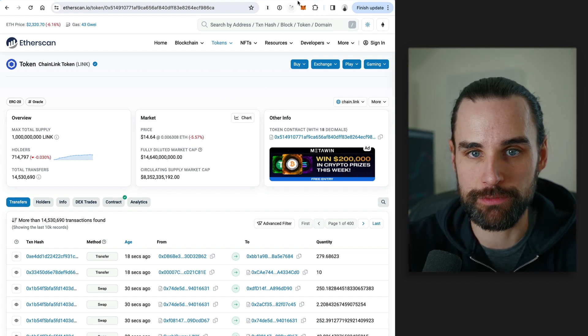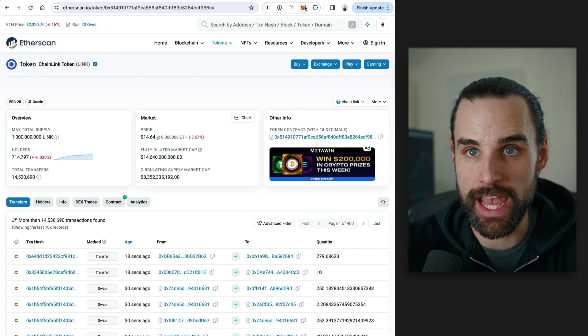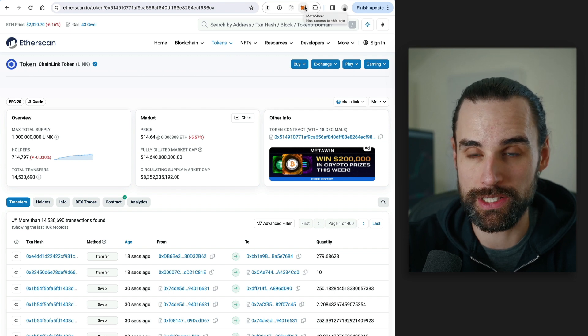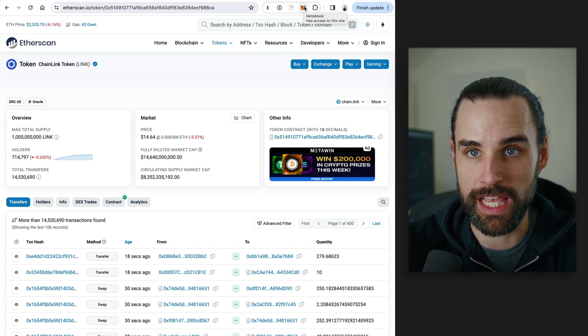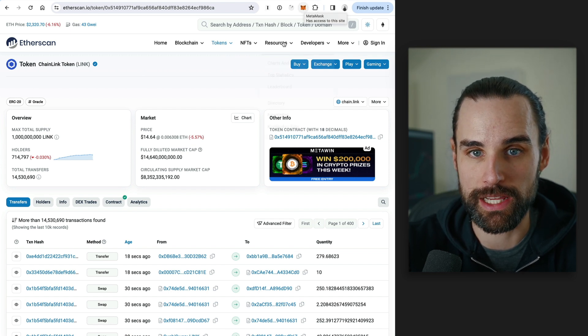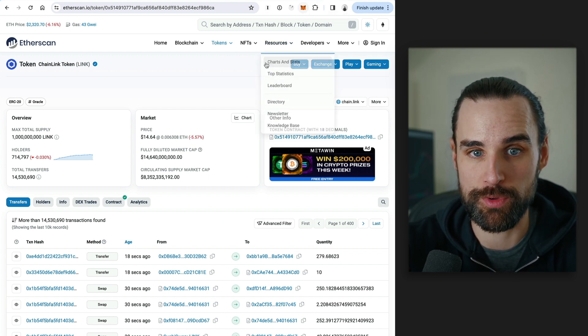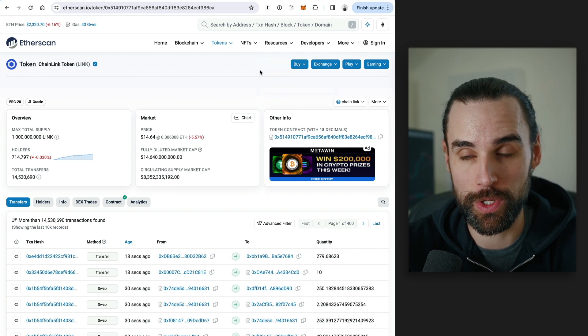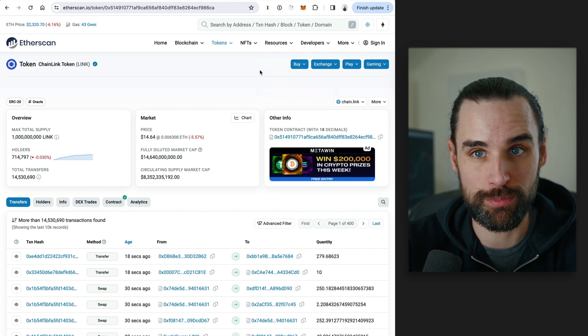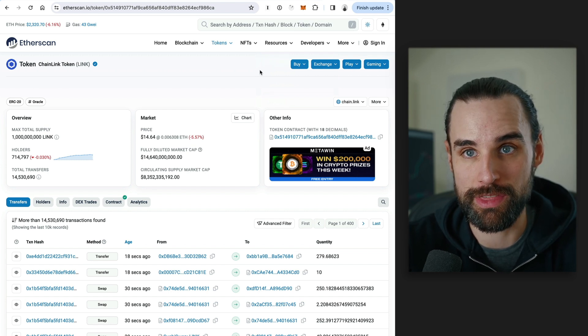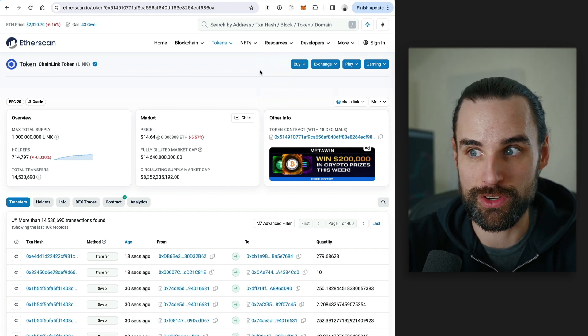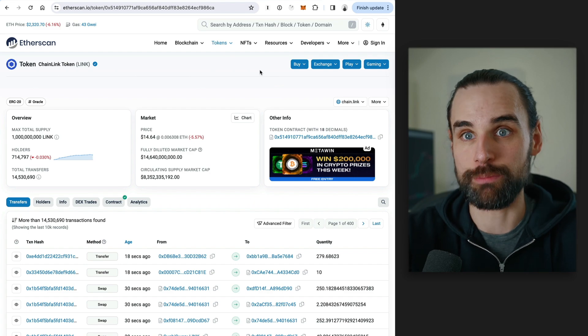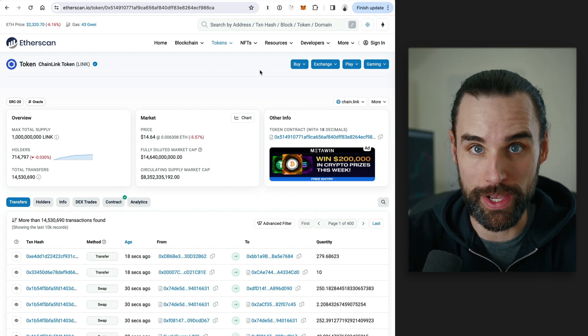And on top of that, even just basic stuff like getting trades to actually go through on a deck without getting sandwich attacked, right? Like basically hooking up your metamask and switching the RPC endpoints, something like Flashbots Protect on the Ethereum mainnet so that you're not getting attacked by Jared from Subway.